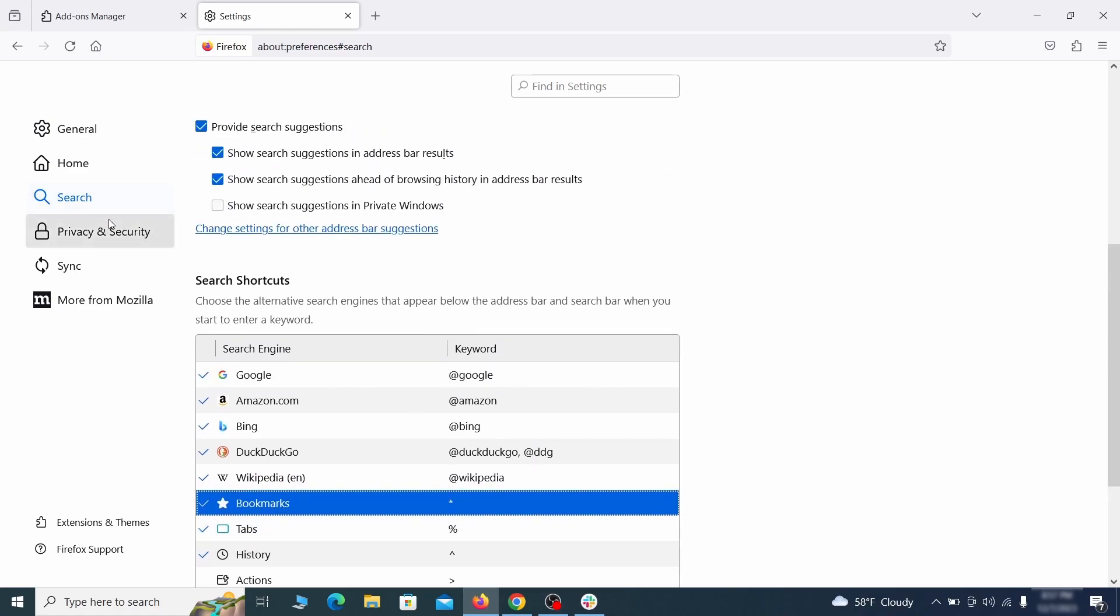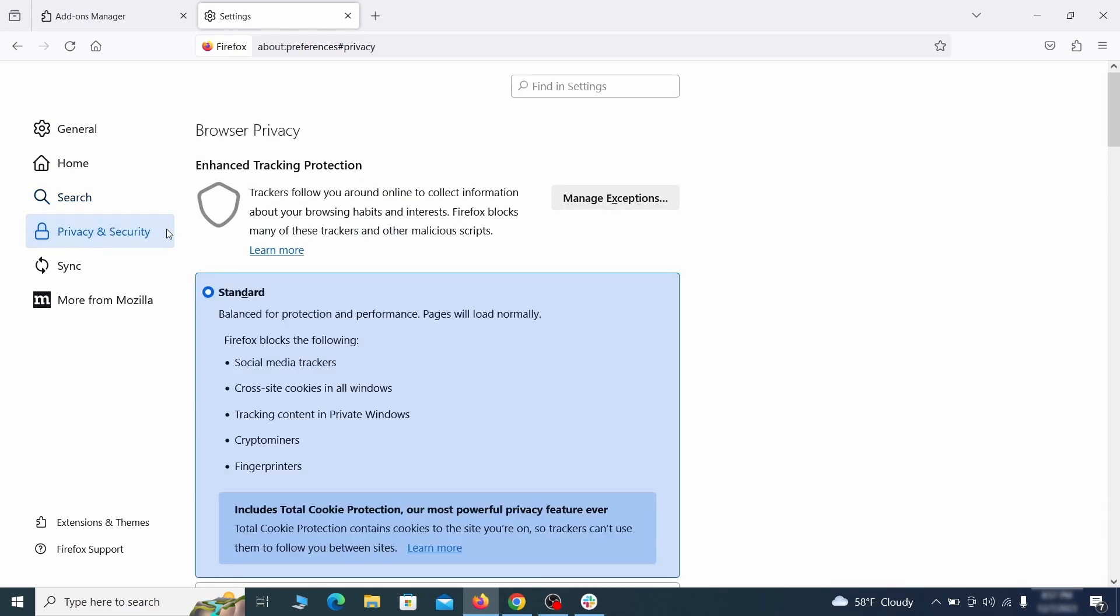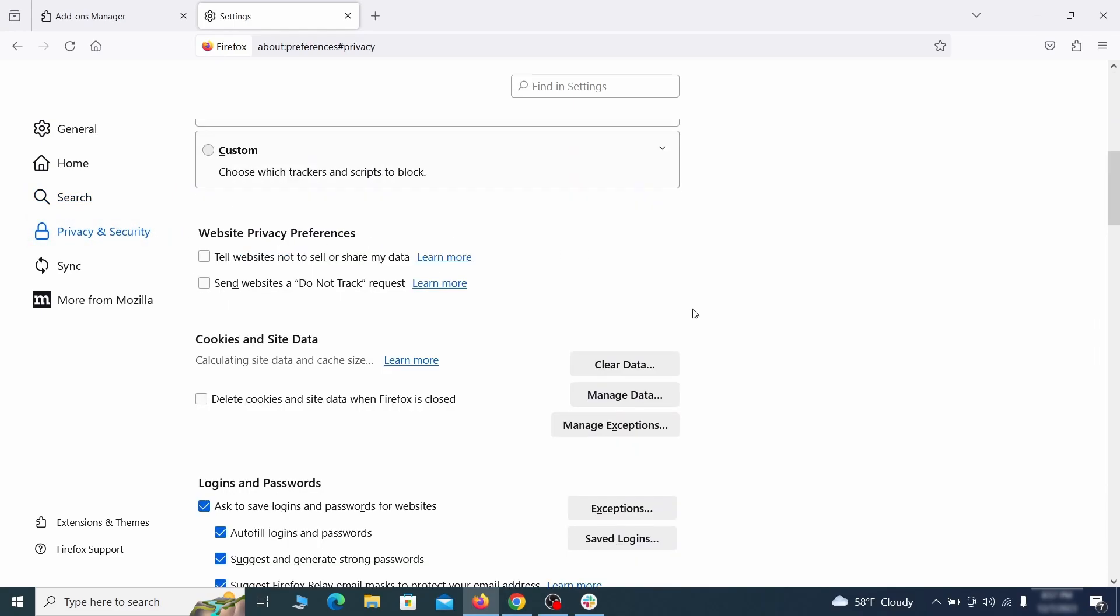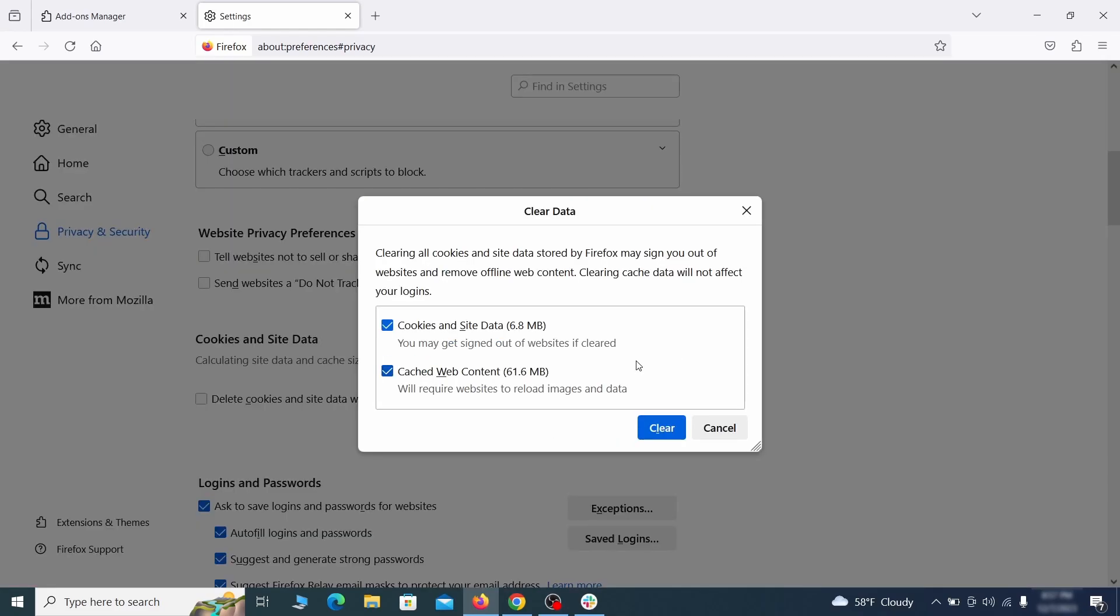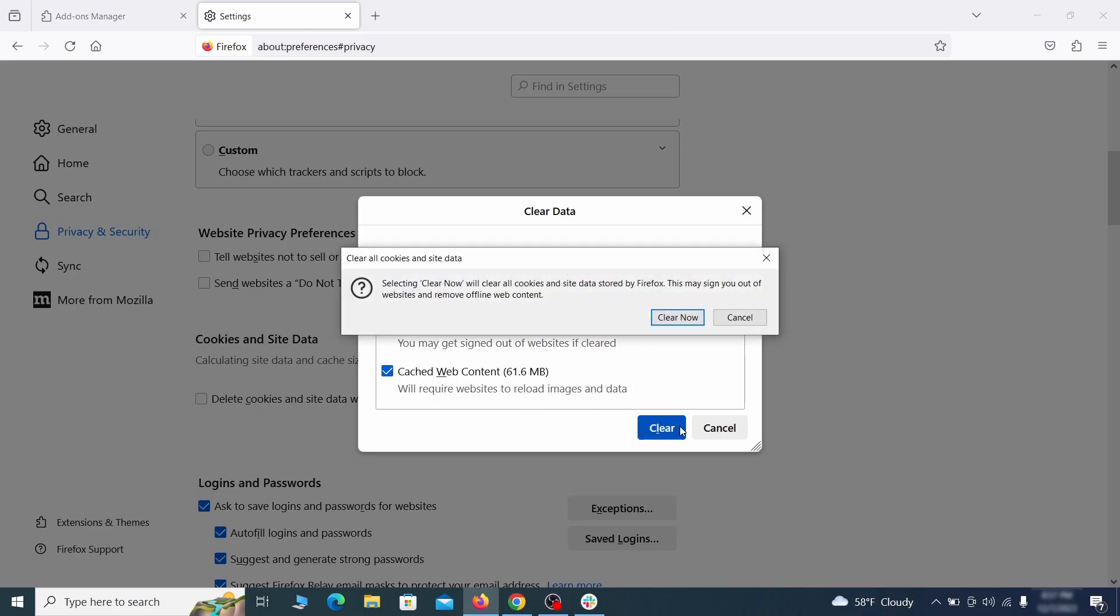Moving to the privacy and security, scroll down until you get to the cookies inside data and click on clear data. Make sure that both boxes are checked and click on clear.